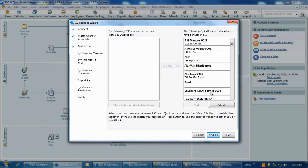One, if you're using ESC for the first time and haven't entered any vendors, then all you have to do is click the Import Vendors button and ESC will get all of your vendors from QuickBooks.